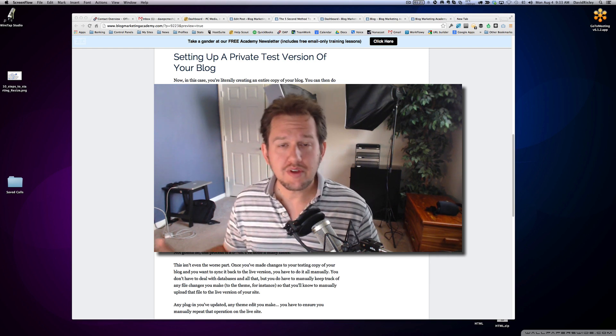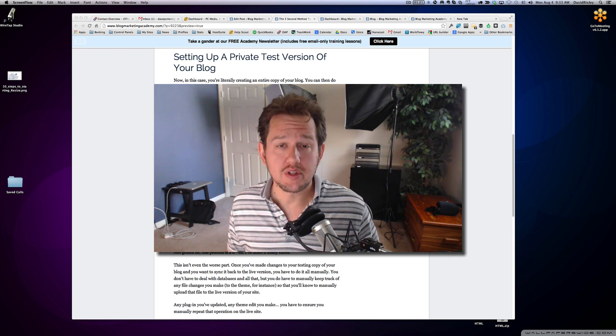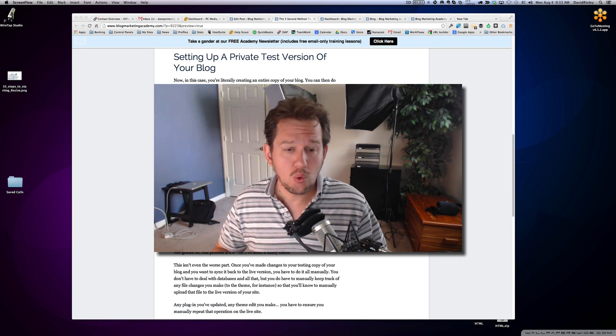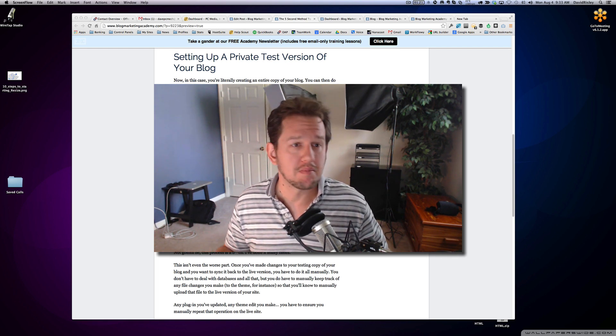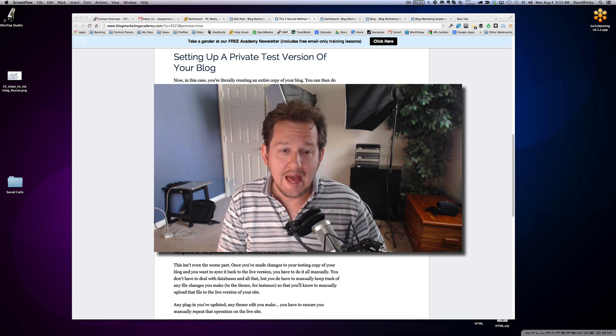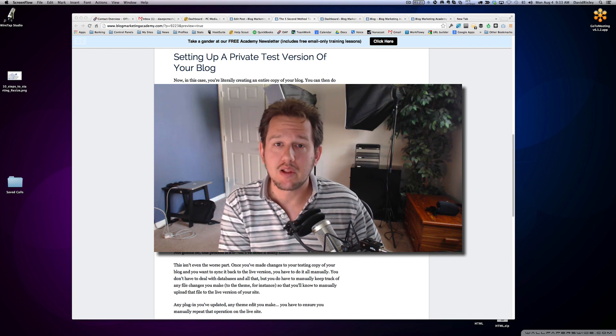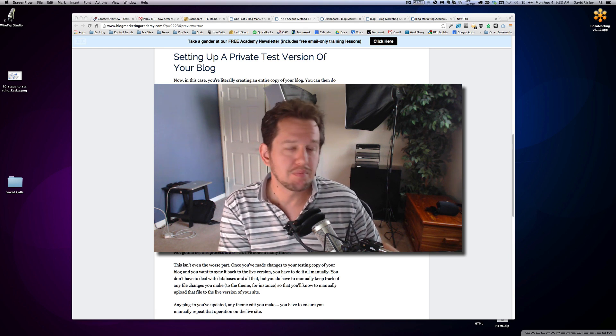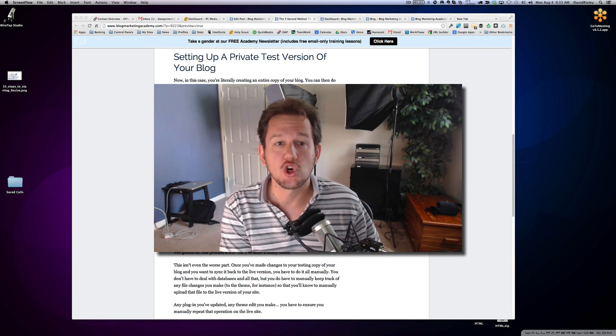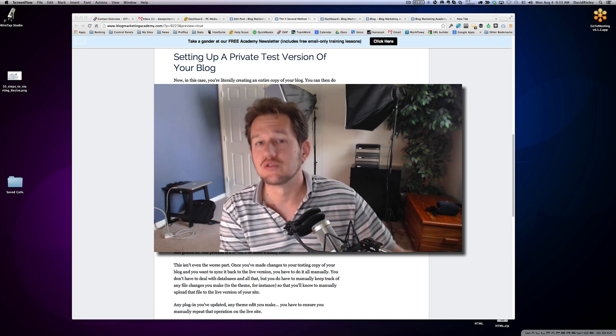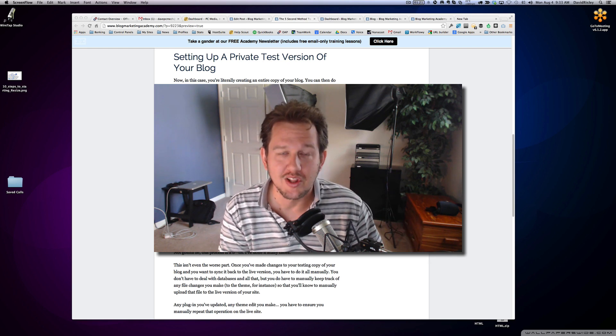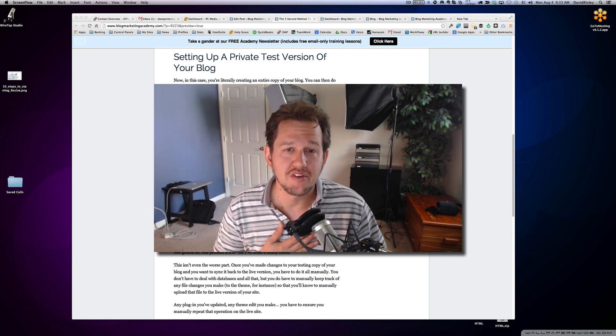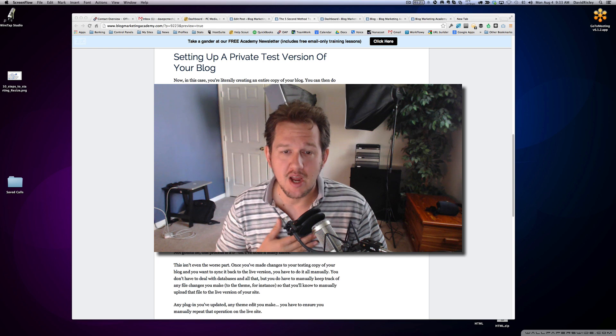The reason that you would want to do this is so you can actually tweak your theme and mess with plugins and do pretty much anything you want without it being public on the main site and potentially looking kind of stupid because you just screwed something up royally on your main site. It's something that we've all dealt with many times.